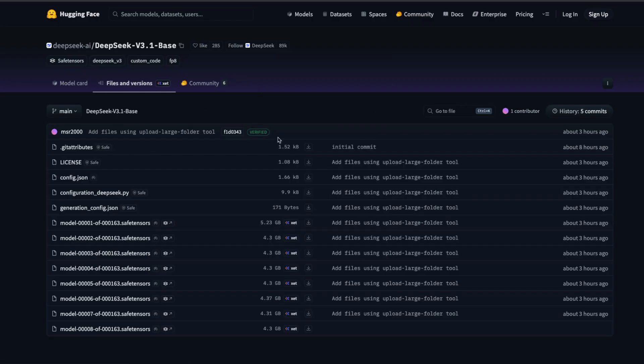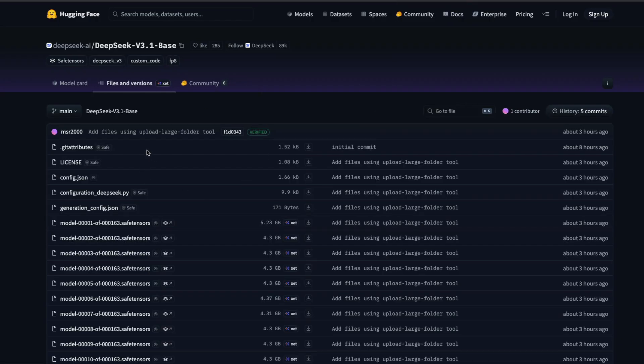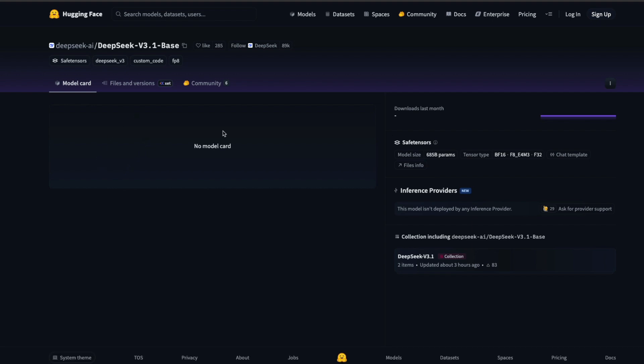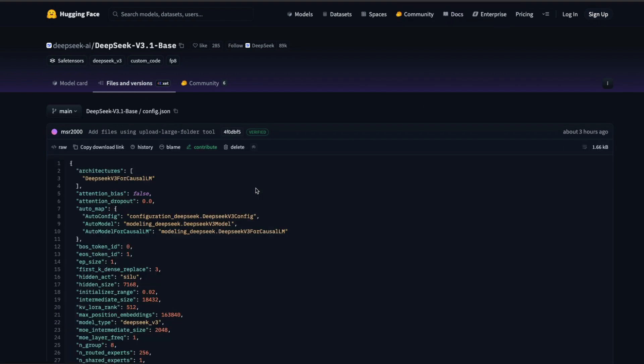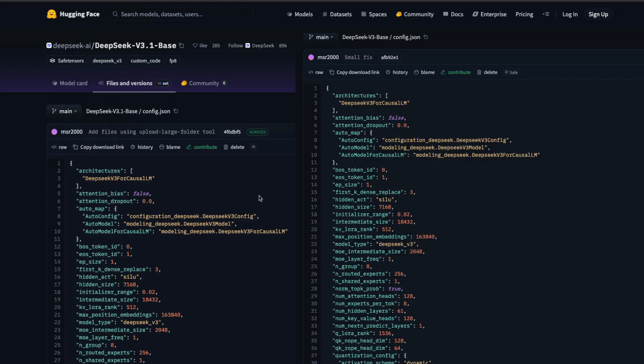DeepSeek has not given any information. There is no model card at all. Like as you can see here, the model card is empty. But if you go to the files and versions and if you click config.json, you would see this config.json is exactly the same like the DeepSeek v3 model.